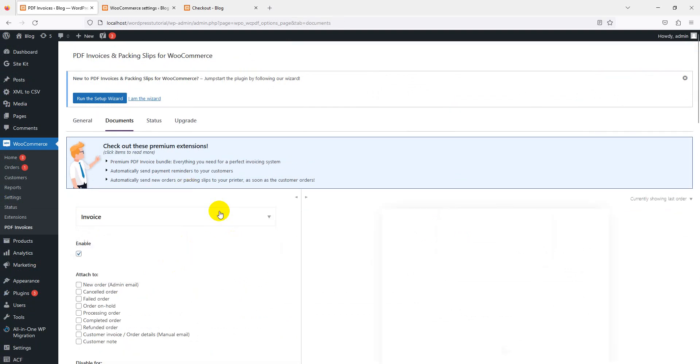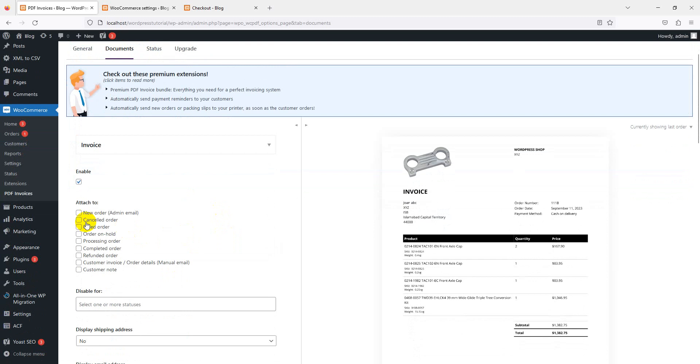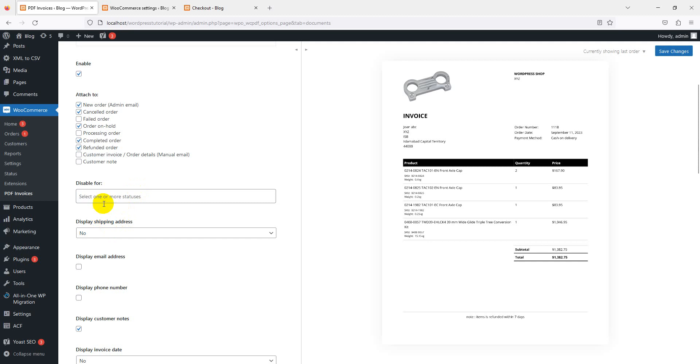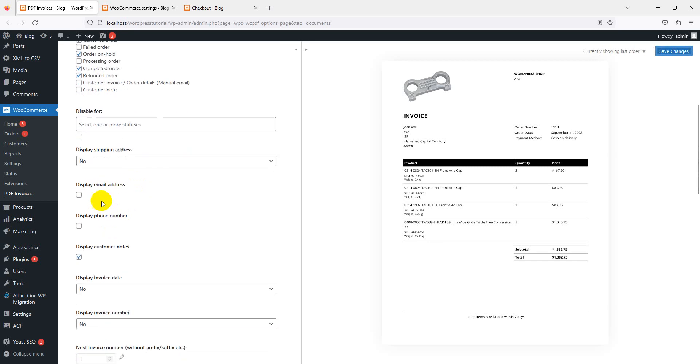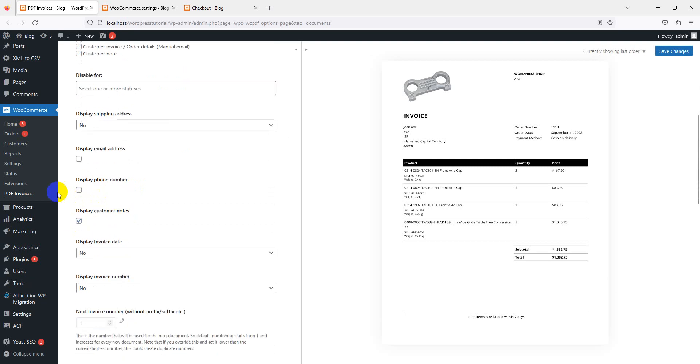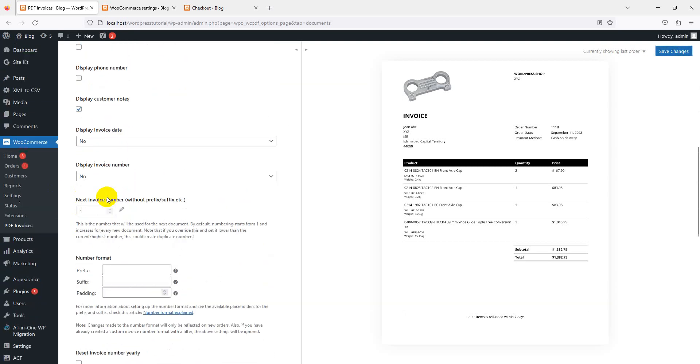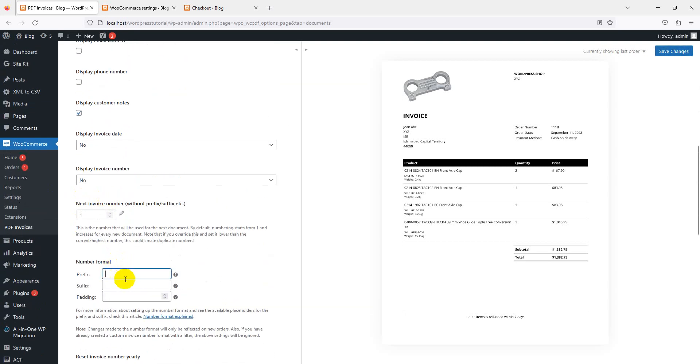This is an invoice or packing slip. Enable on new order admin email, canceled order, on-hold order, completed order, and refunded order. You can set your own disable status - which one you want. If you want to disable this specific WooCommerce status, you can set here. Display email address if you want to display the email address in the invoice, or phone number. You have a lot of options here.